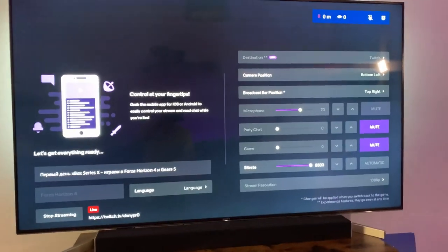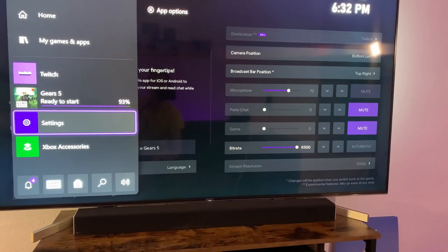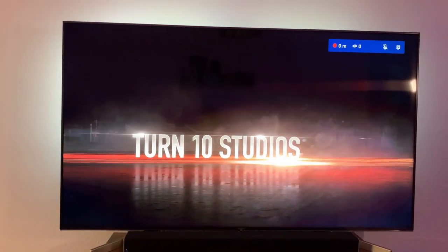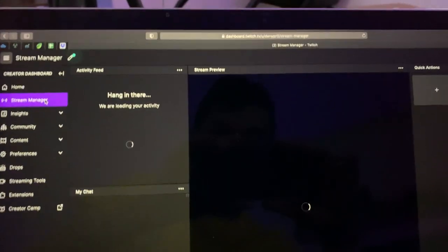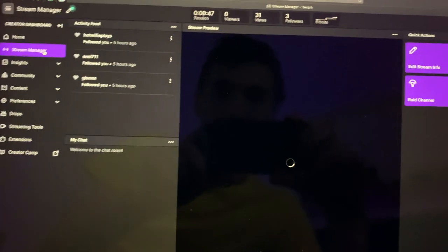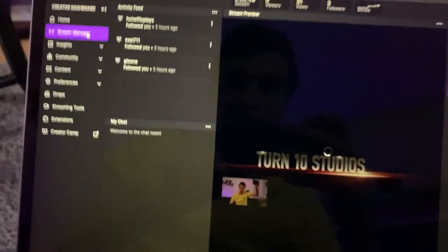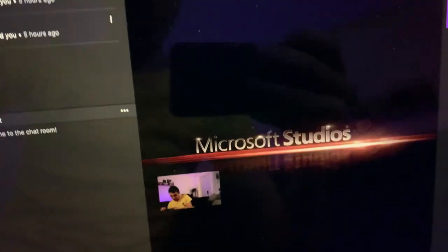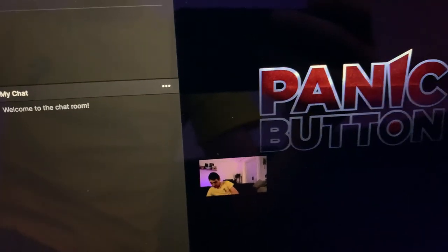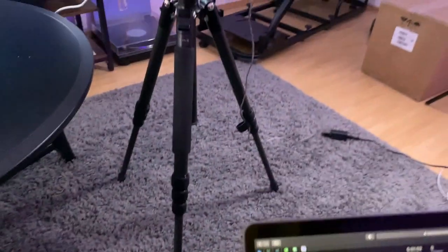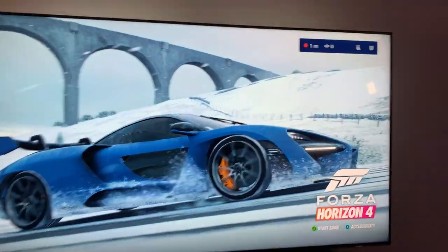If I open a game and we go on our computer to stream manager, you can see the screen here, and you can see we are on camera live. I can wave to you right now. It has a little bit of delay but it works perfectly.